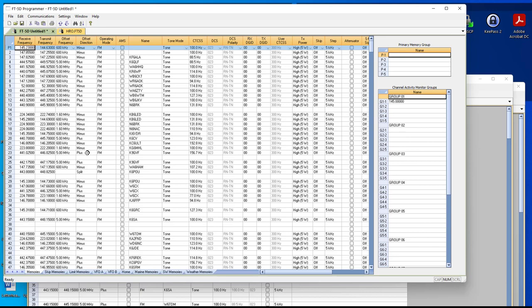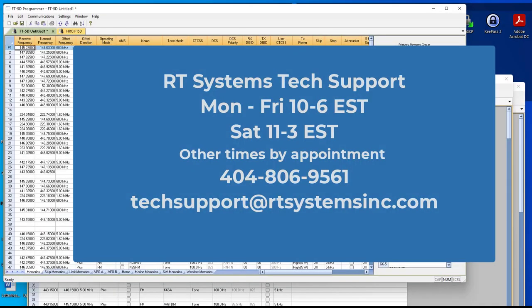Hope this helps. If you have questions, give us a call. We're here to help. And remember, if you think you can, or you think you can't, you're right. 73s.